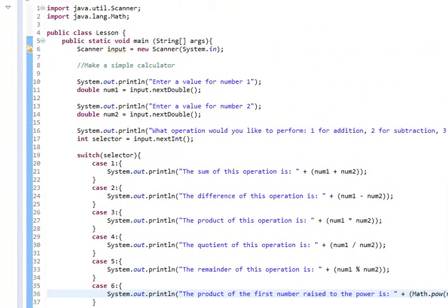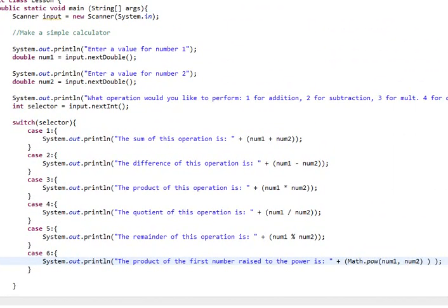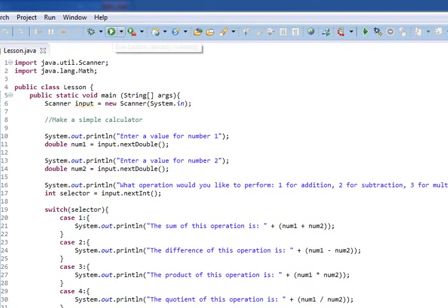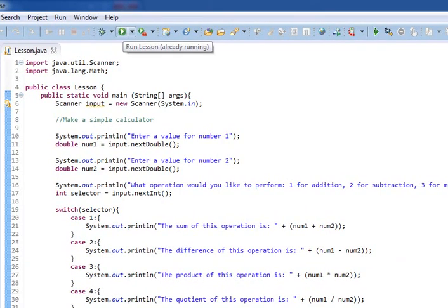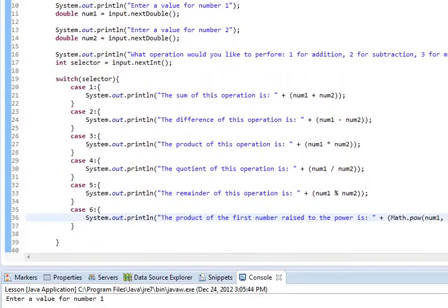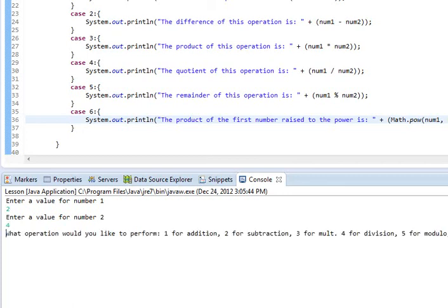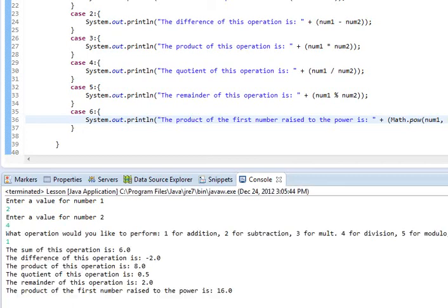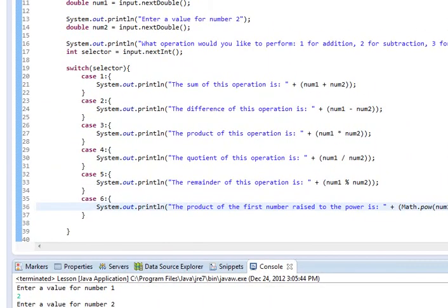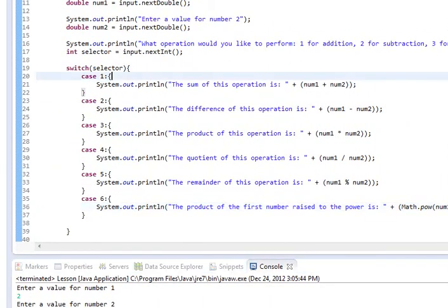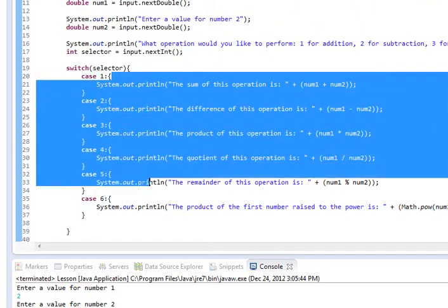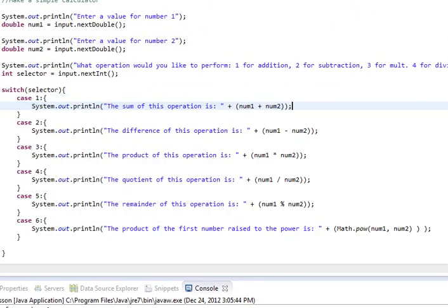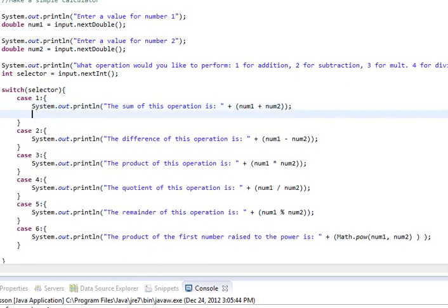So, this is just a basic sort of introductory glance at switch. Now, there is a problem with this code, and I told you that there would be. I chose exponent, so you guys wouldn't see it at first. Let's do that same thing. We'll do two and four again, but let's select it for addition. And you'll notice that it printed out all of them.